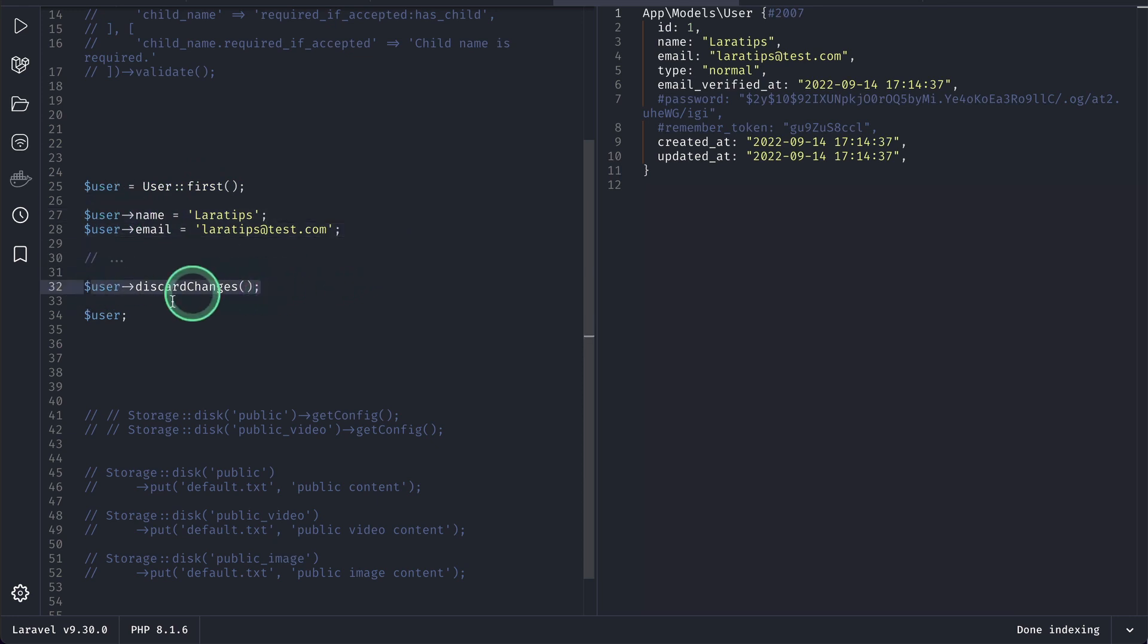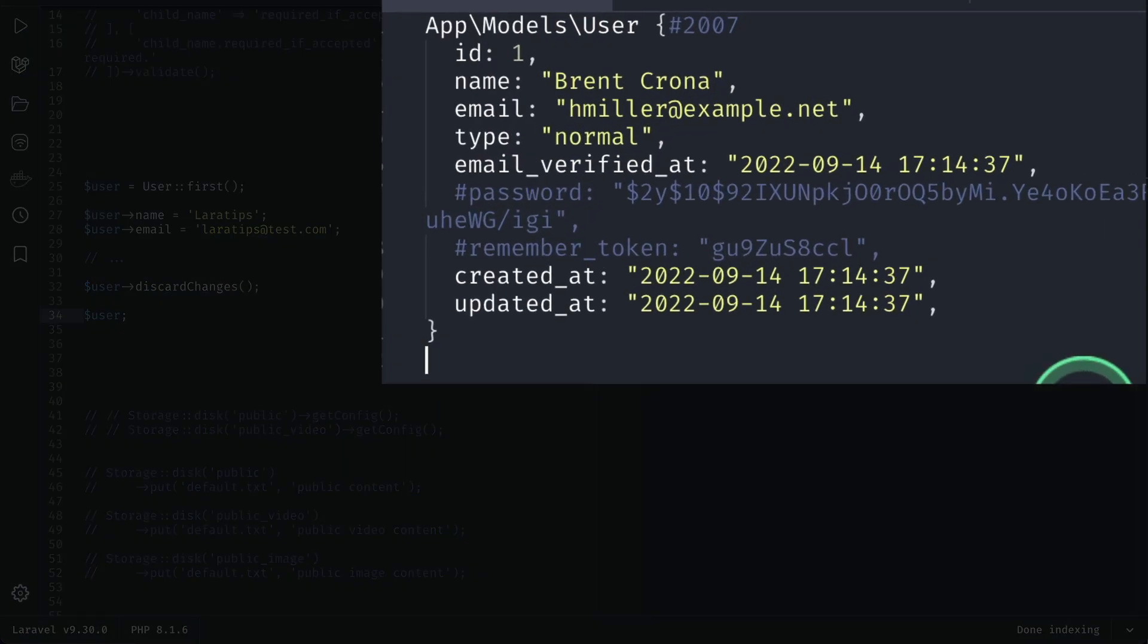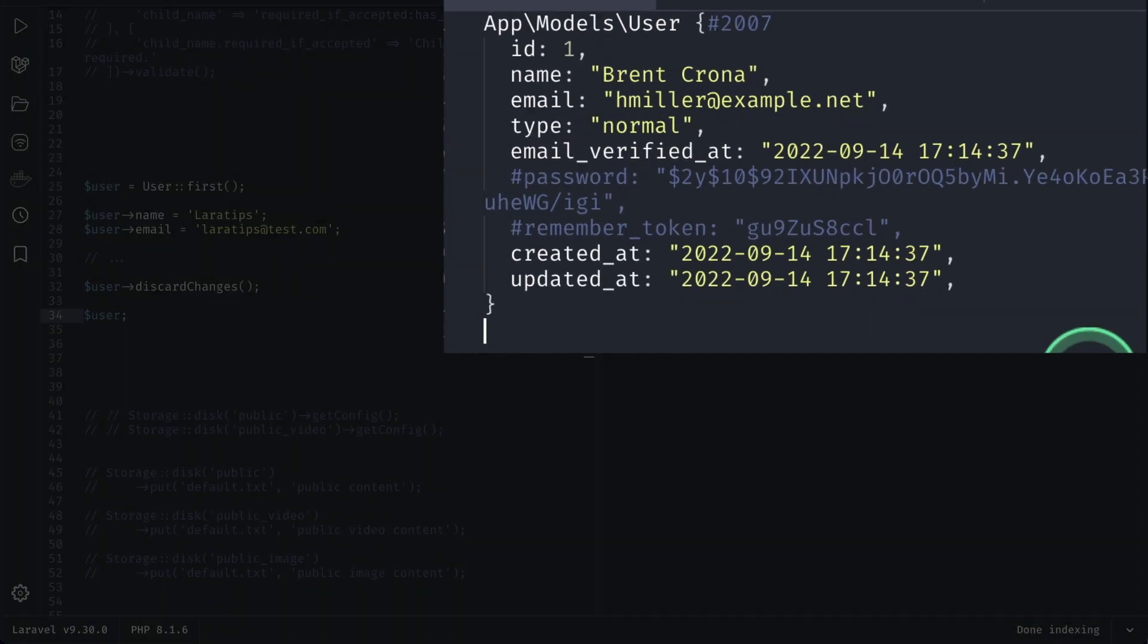After discarding let me get the user. You can see that the name and email has been reverted back.